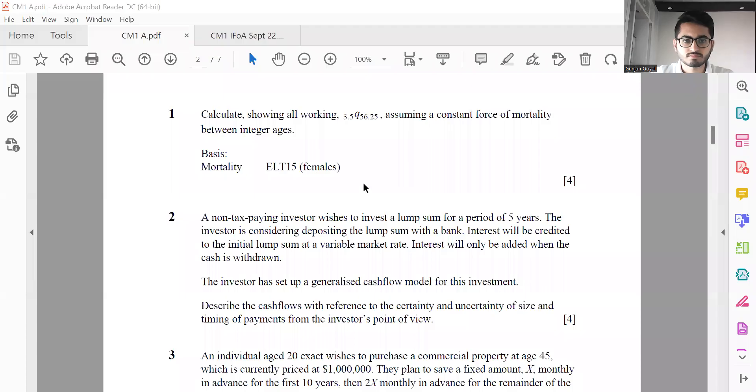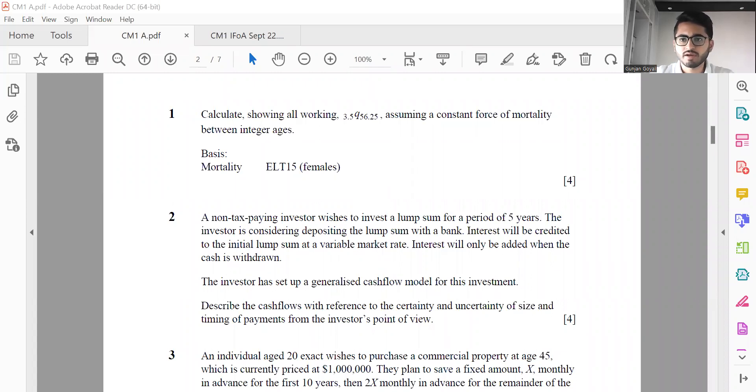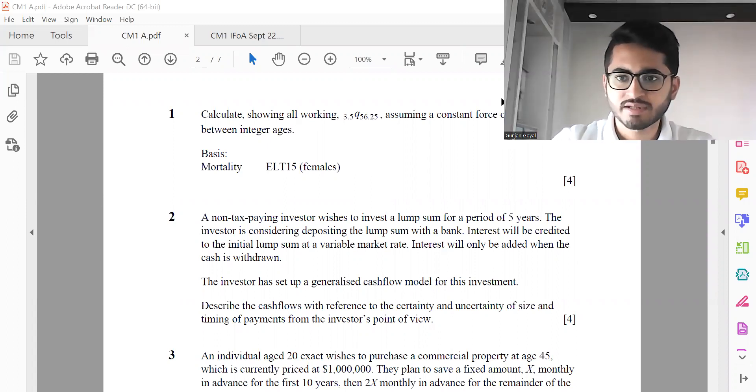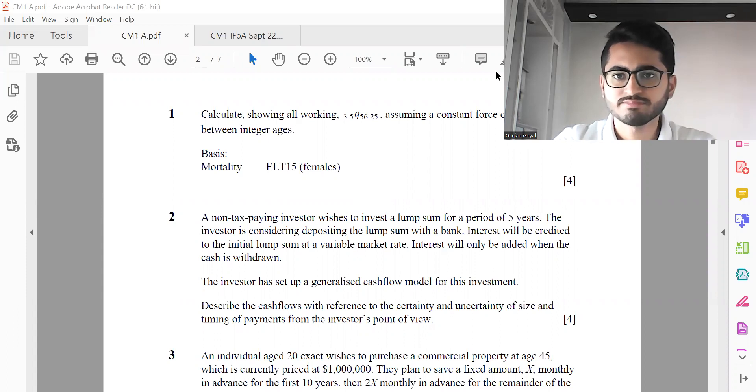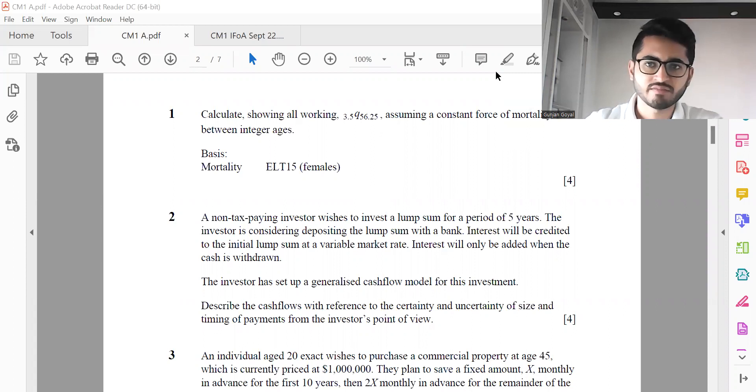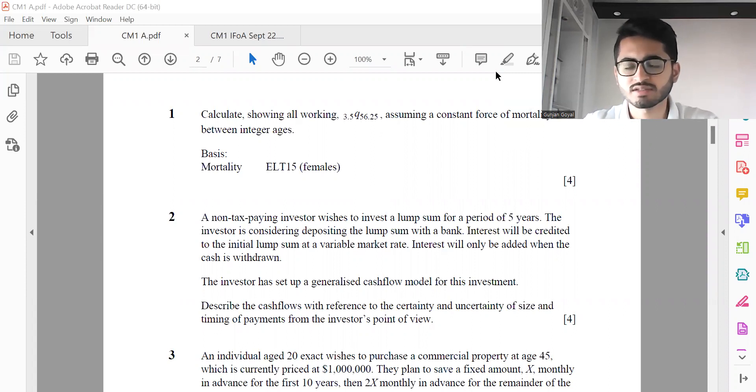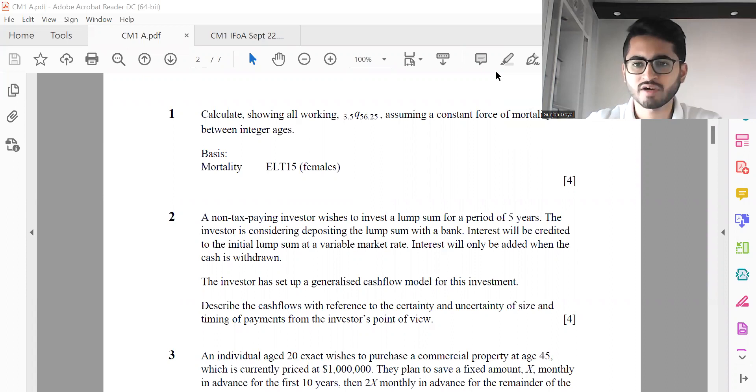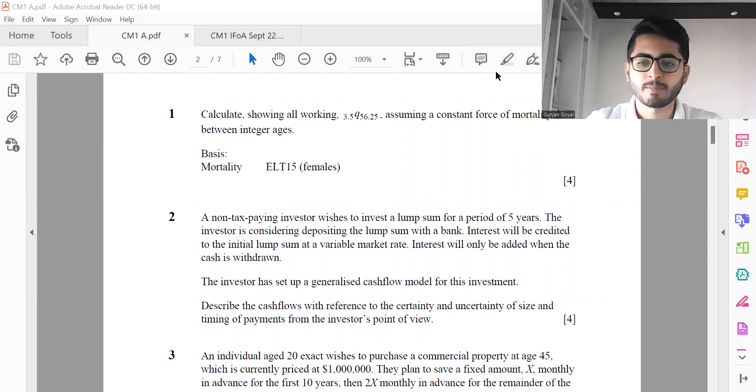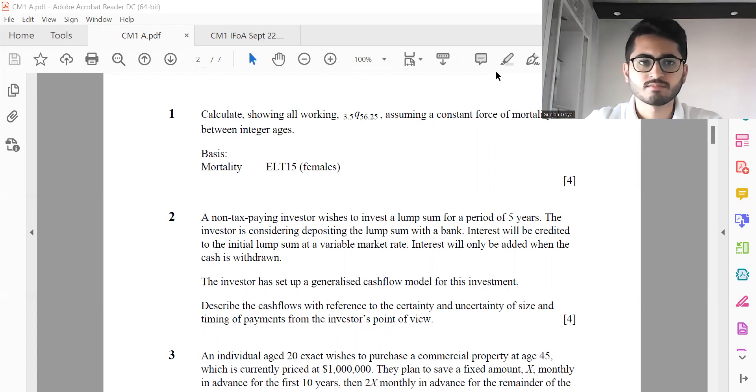So now let's get started with the discussion. So overall, first comment which I'd like to make regarding the paper is that I will say that it was a broadly easier paper, CM1A, or not very difficult. So most of the students I have interacted with did perform very well. Some of them obviously have made certain calculation errors and all, but apart from that, this paper was fairly straightforward and pretty much solvable within the three hour twenty minutes timeframe.